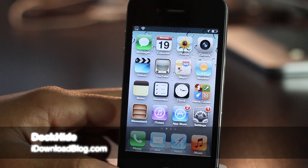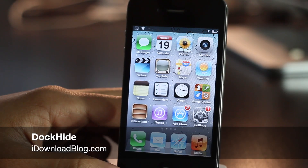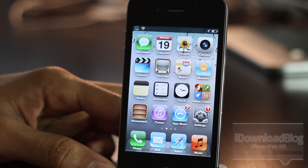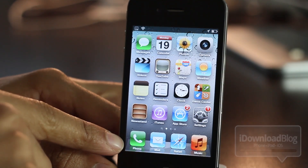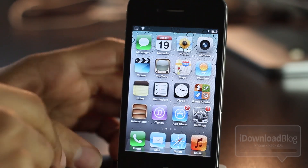How's it going ladies and gentlemen? This is Jeff with iDownloadBlog. Let's talk about Dock Hide. You can probably guess what that does — it hides your dock right here.